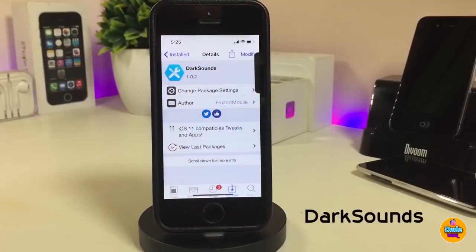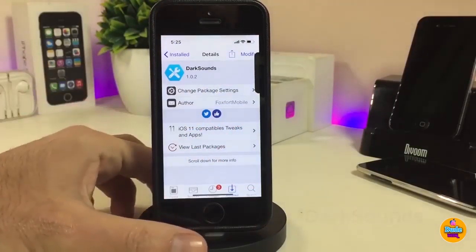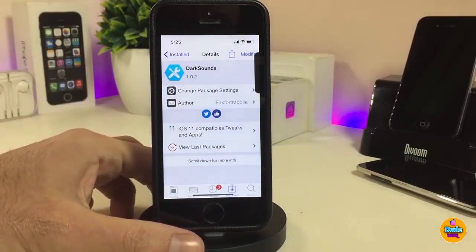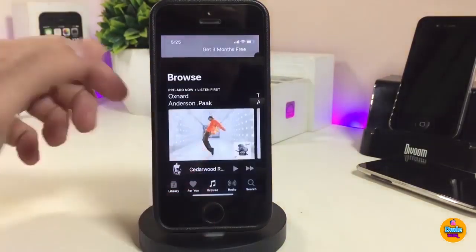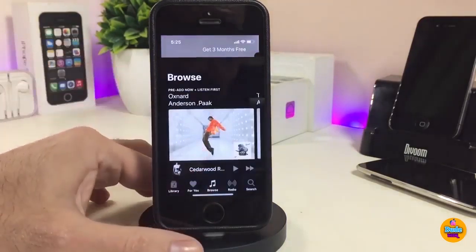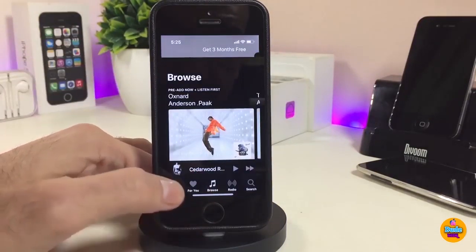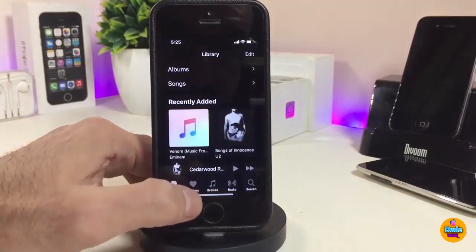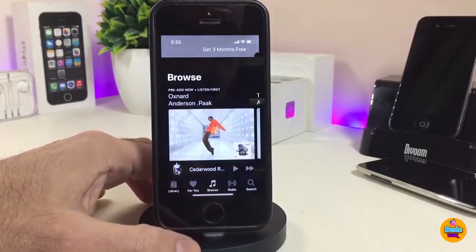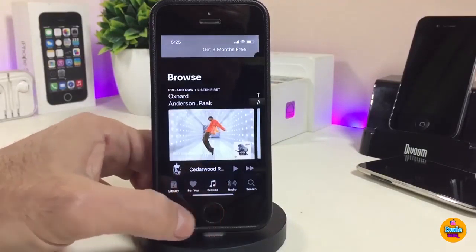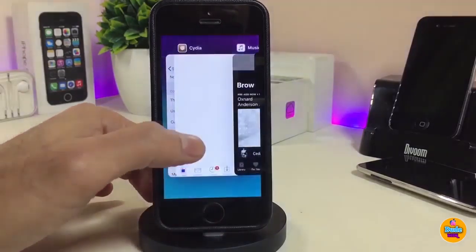Okay, so the first tweak I have for you guys is Dark Sounds. What this tweak will provide you with is bringing dark mode into your Music application. If you want to see how it looks after you set the tweak on your device, this is how it's going to look. I'm a fan of dark mode — I always like to bring some dark mode to my device, and this is how it looks after you install the tweak.